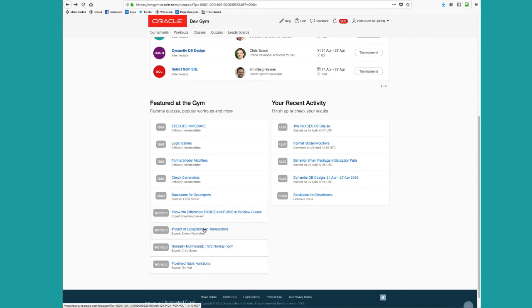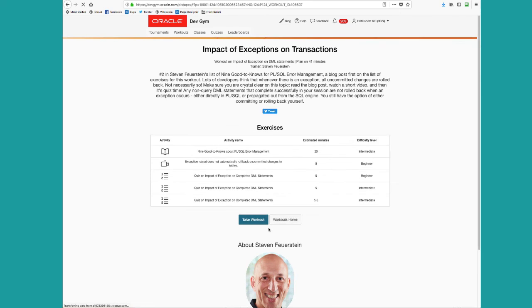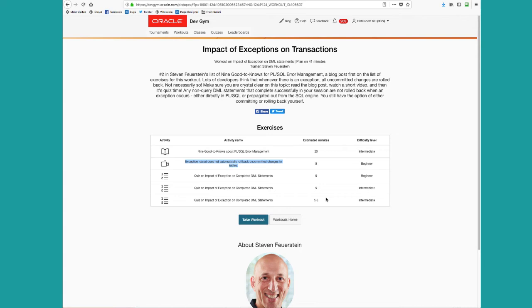Let's check out the impact of exceptions transactions. So here's the workout presentation page, and you can see that it consists of an article on PL-SQL error management, a video that I recorded, and several quizzes. And this is the model for most workouts.